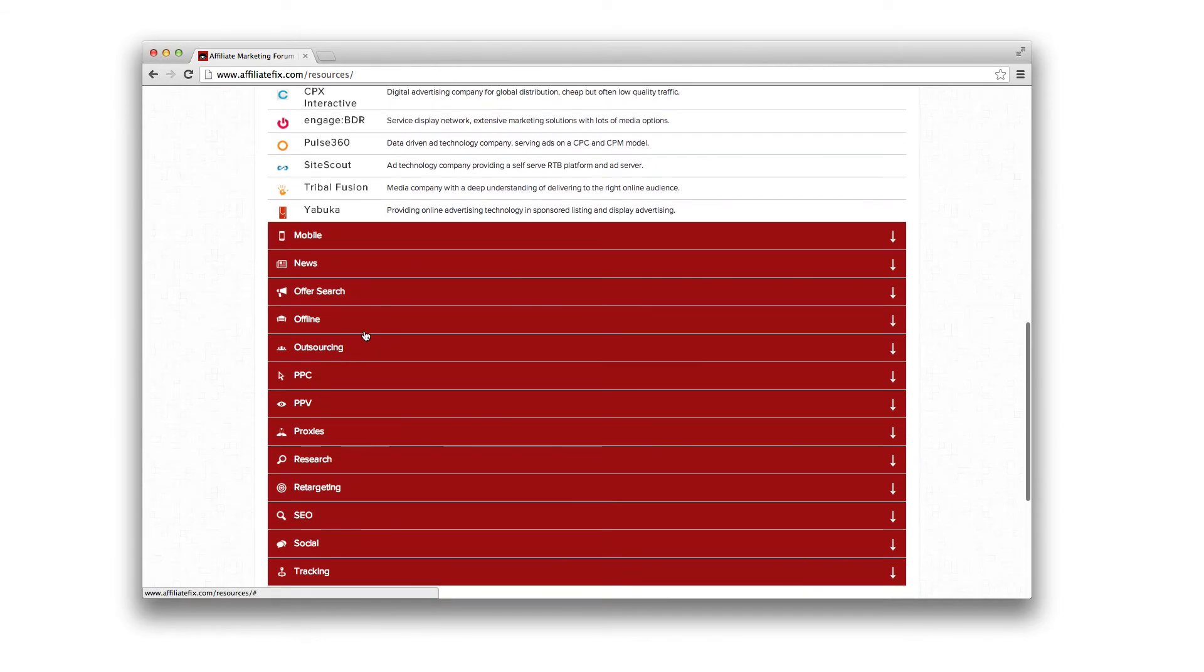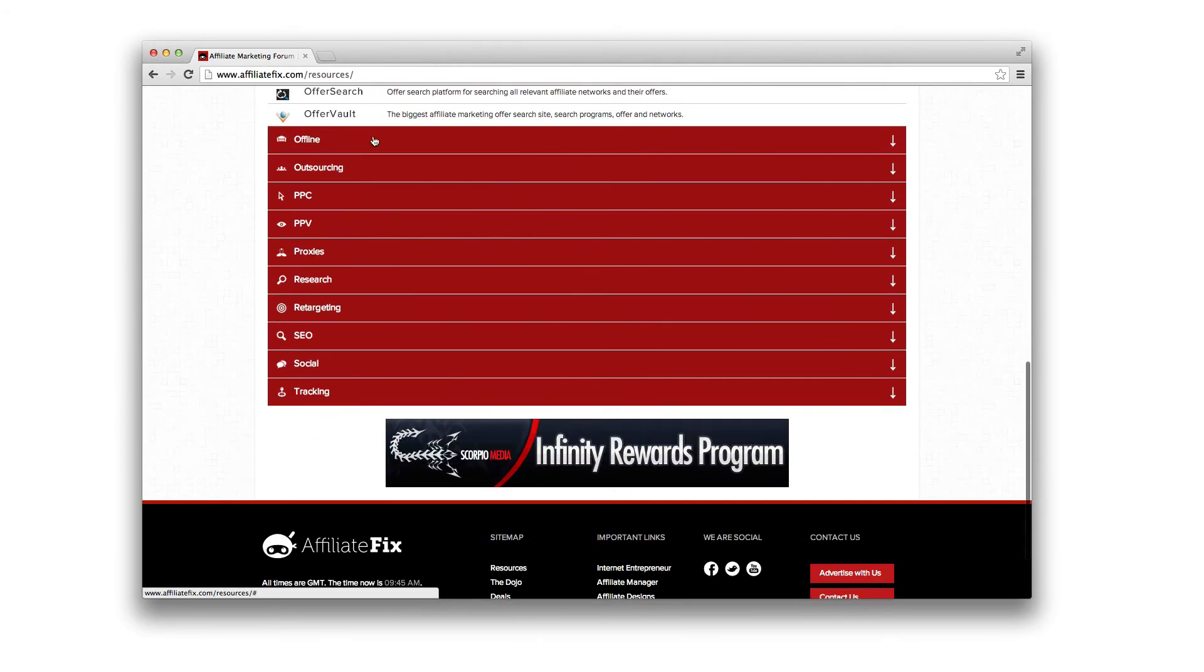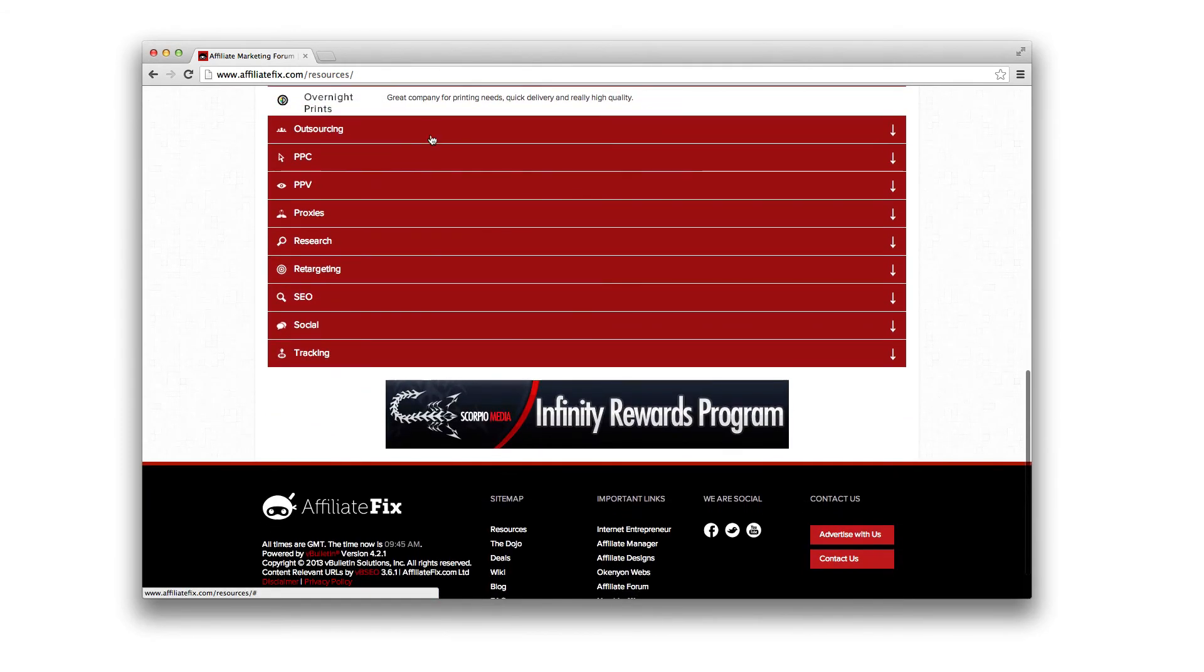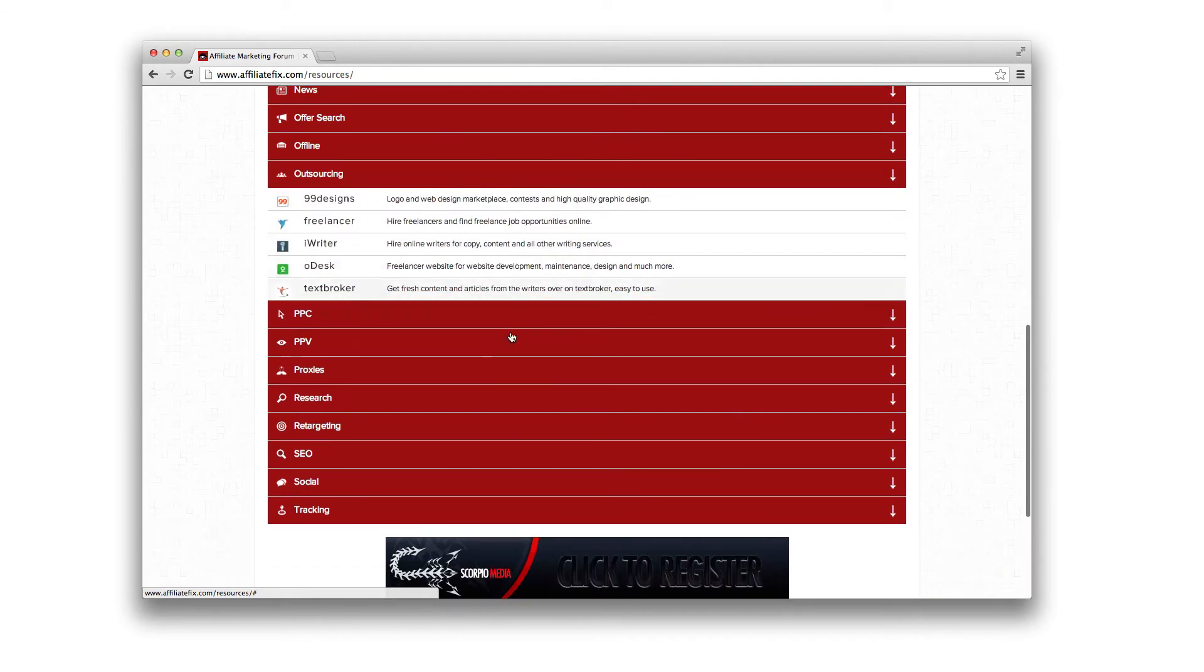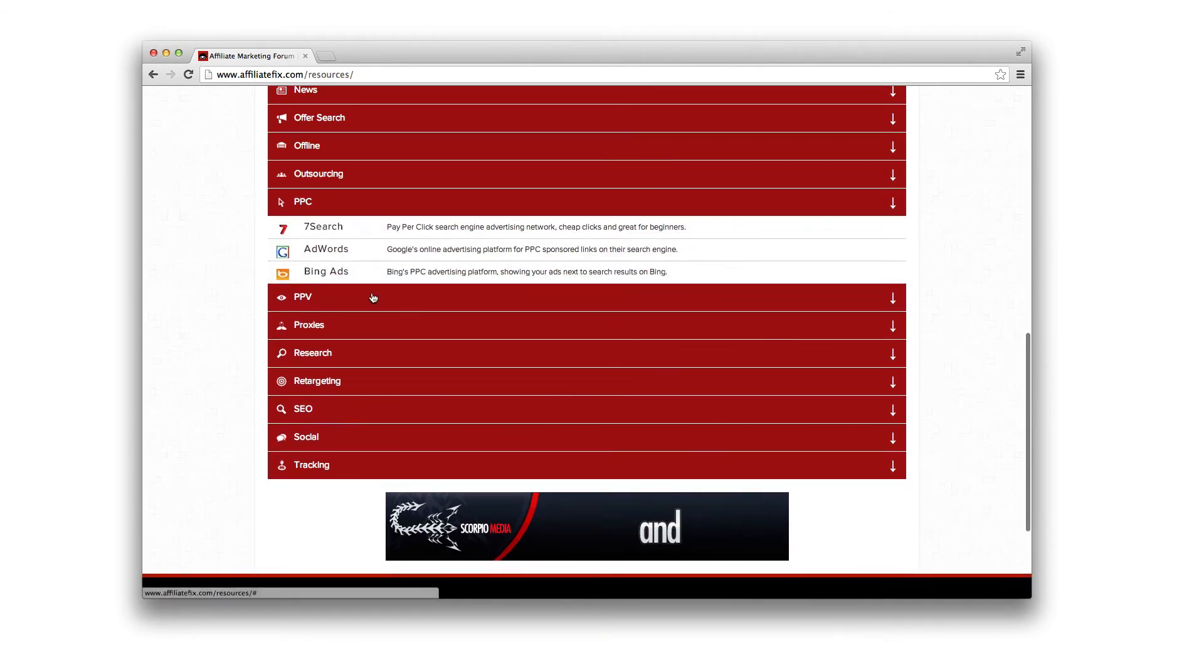And it goes on. Media, mobile, news, office search, offline printing, outsourcing. This is where I outsource some of my work.